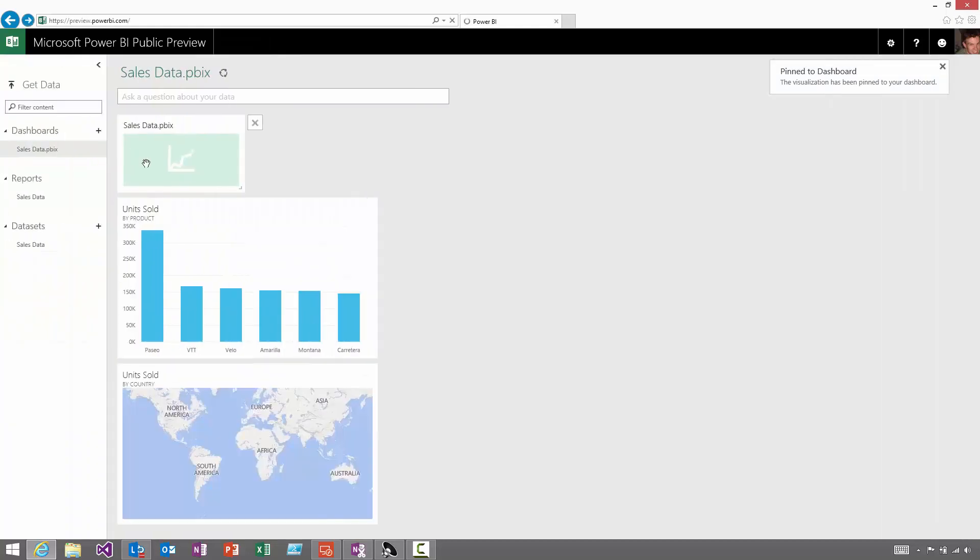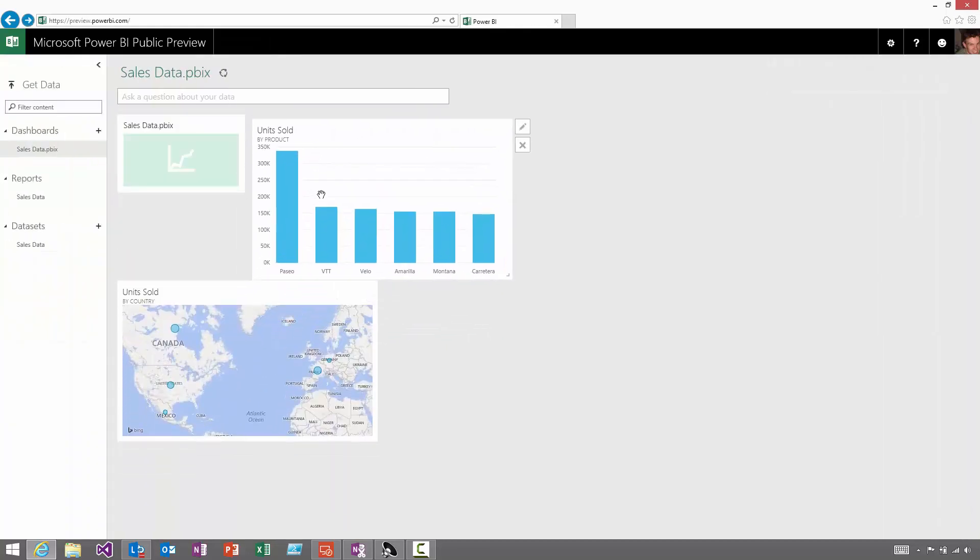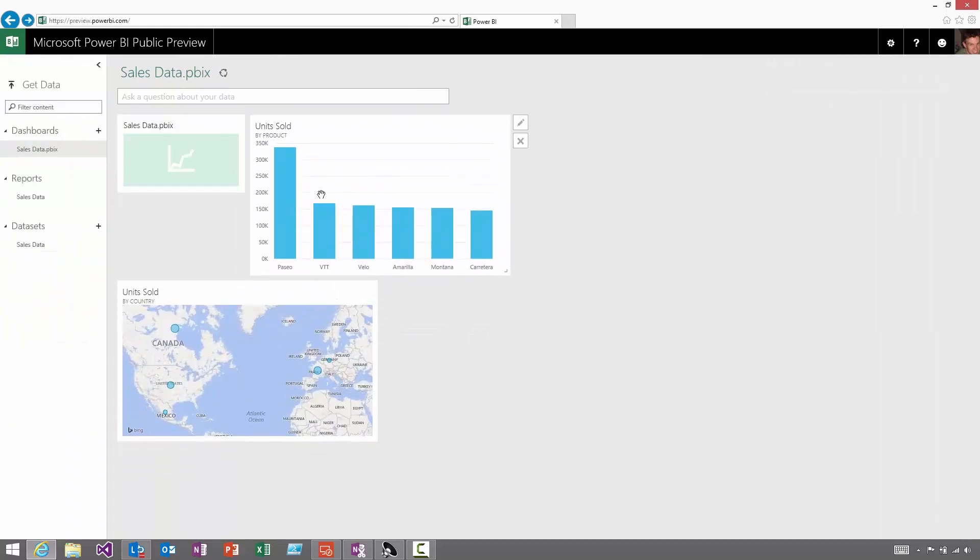When I go back to the main site, I'll see those visuals here on the dashboard as well. I can carry on moving them or resizing them, and these will get updated over time, so I always get to stay up to date with my latest data.